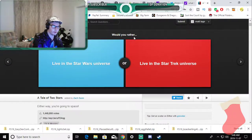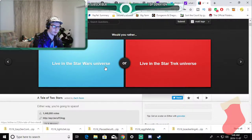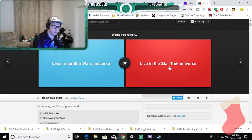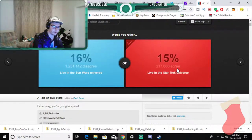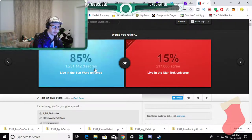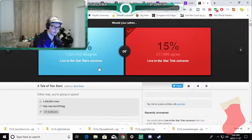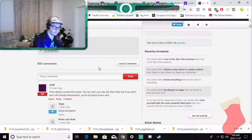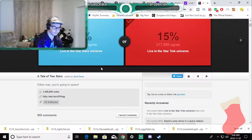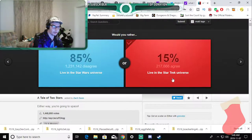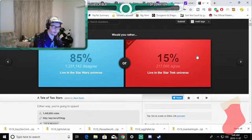Would you rather live in the Star Wars universe or live in the Star Trek? Star Trek because this will be just confusing to me and I love Star Trek watching it with my dad when I was a kid.